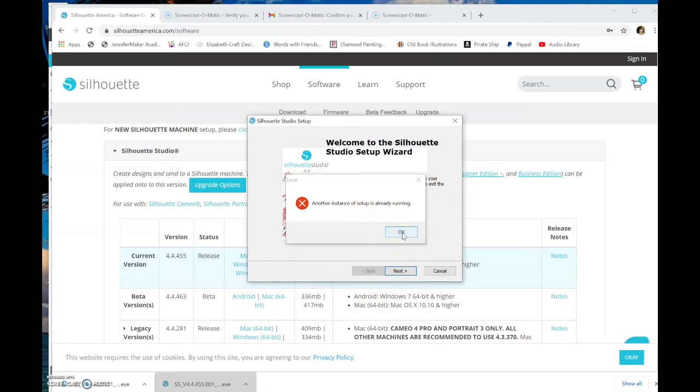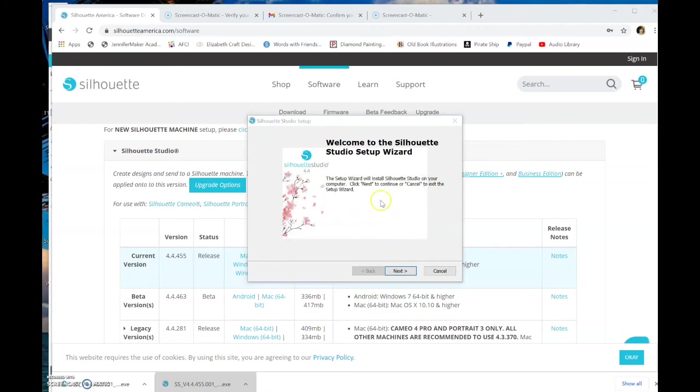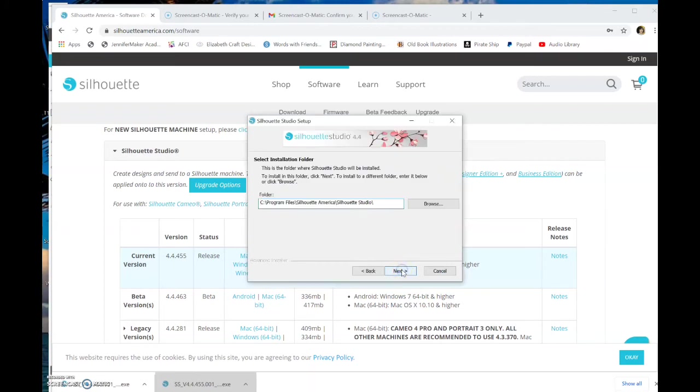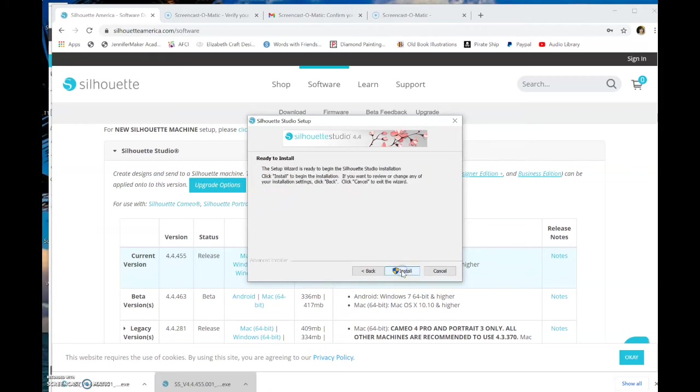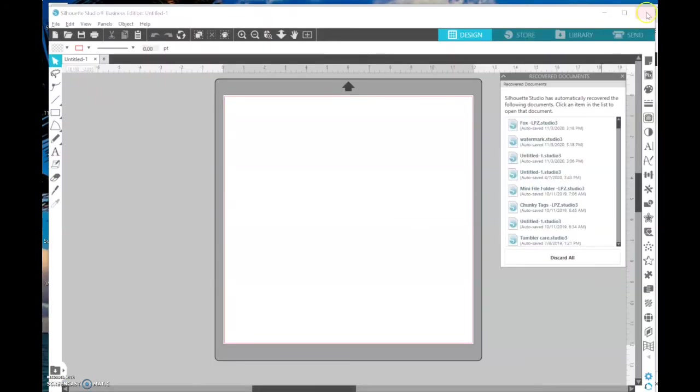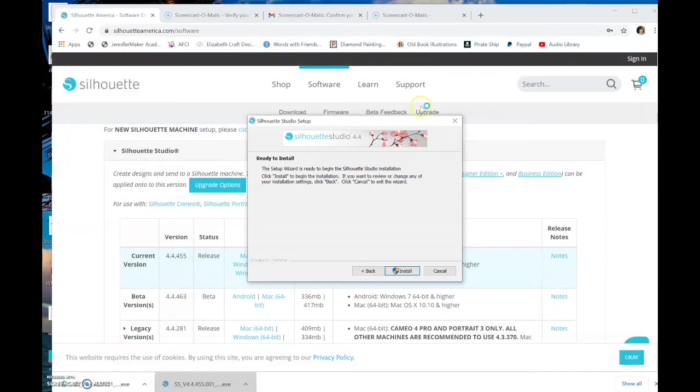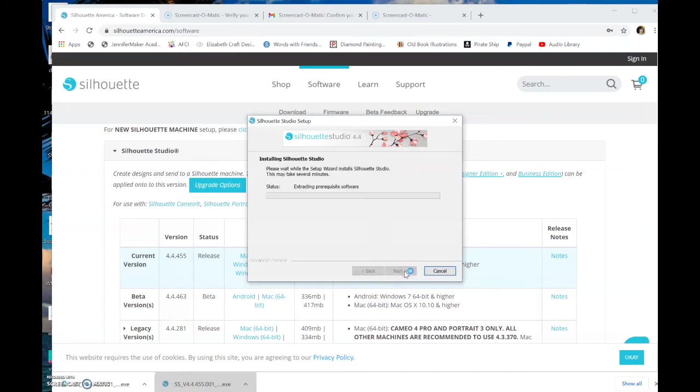Well, because I clicked it twice. Okay. The Setup Wizard will install on your computer. Click Next to continue. This is the default. It's in the C program files. Just click Next. I probably need to shut down my current Silhouette right there. Okay. Now, ready to install. I'm going to click Install and just let it do its thing.